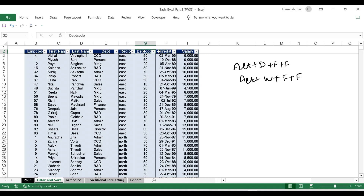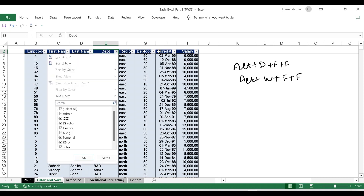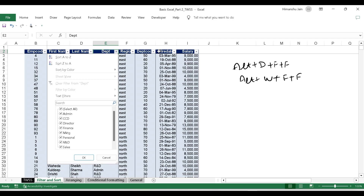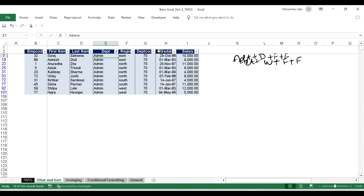Suppose I want to see the admin department specifically. Without using the mouse, I scroll using the arrow keys and reach the department column. I press ALT and the DOWN ARROW — this window pops up. I go down to the list, use the spacebar to deselect everything, then navigate to admin and press the spacebar to select it. I do an Enter and it shows me all the admin department entries.